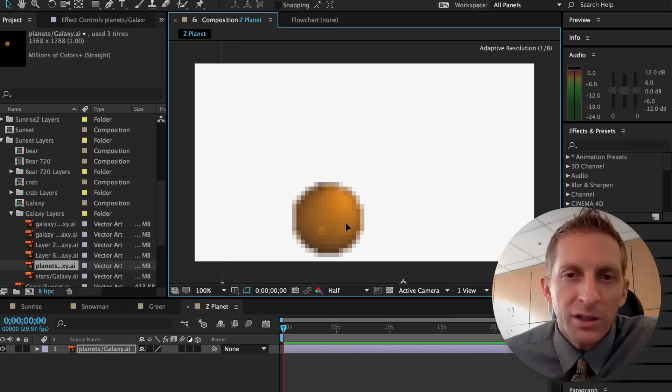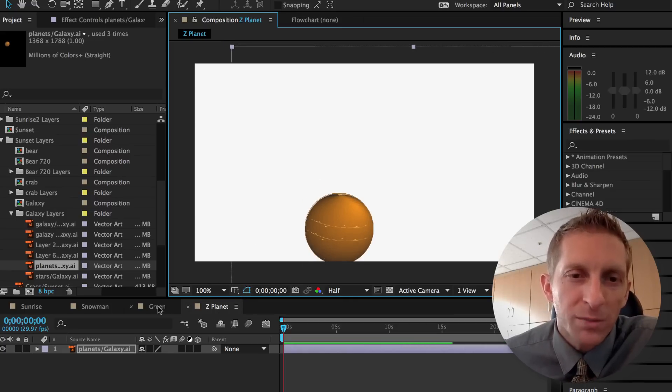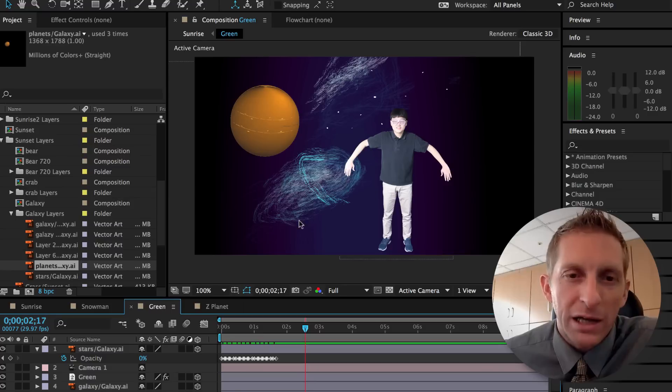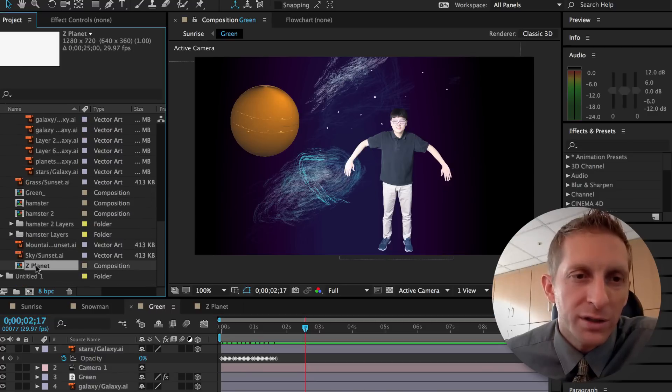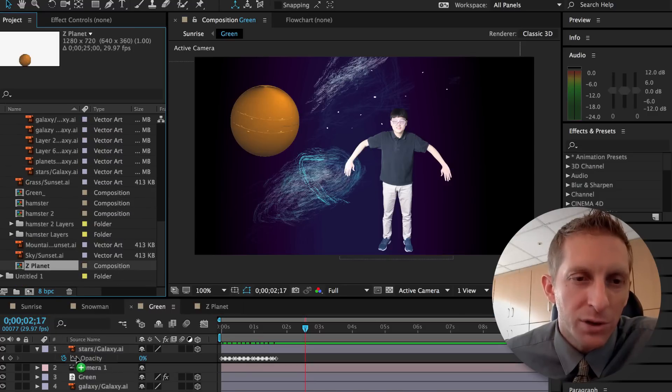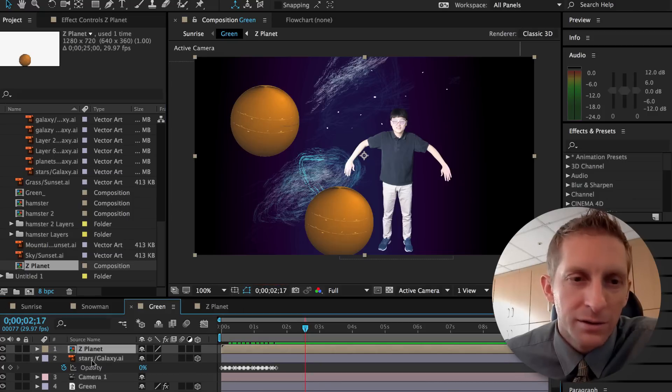And you can decide the scale, because what we're going to do is put this planet into our galaxy right here. So here's the planet. I'm going to go ahead and put that in at the front.